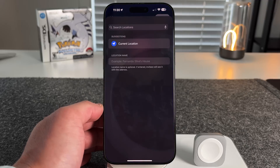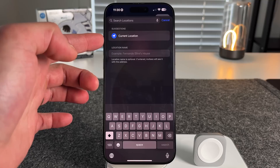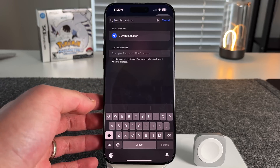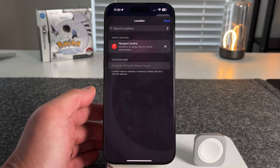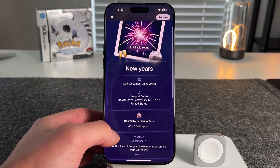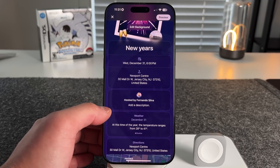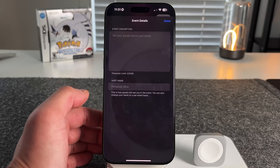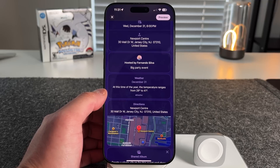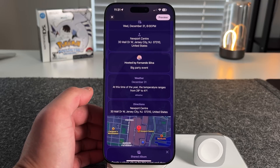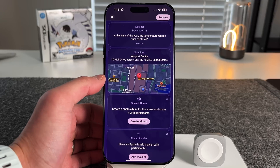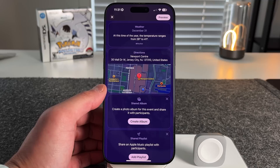You can tap on location and search for a location, use your current location, or see an example of what your location will look like. We'll search for Newport Center, a mall in my area, and press done — that fills in the address and name. It'll show the event is hosted by Fernando Silva. You can add a description, and then it shows the weather: at this time of year, the temperature ranges from 28 to 41 degrees. Integrating the weather app is very cool. You also get directions and an Apple Maps view.